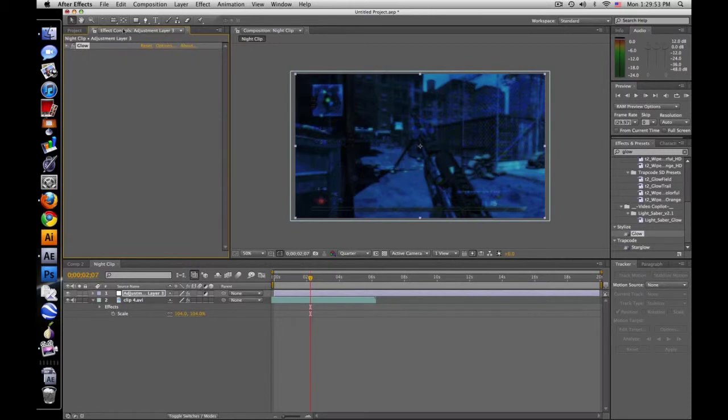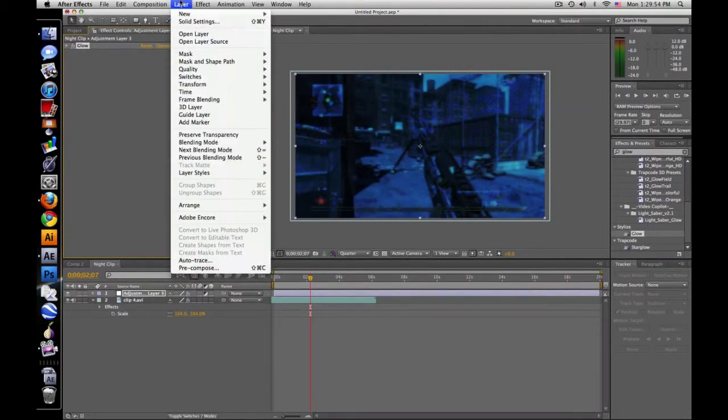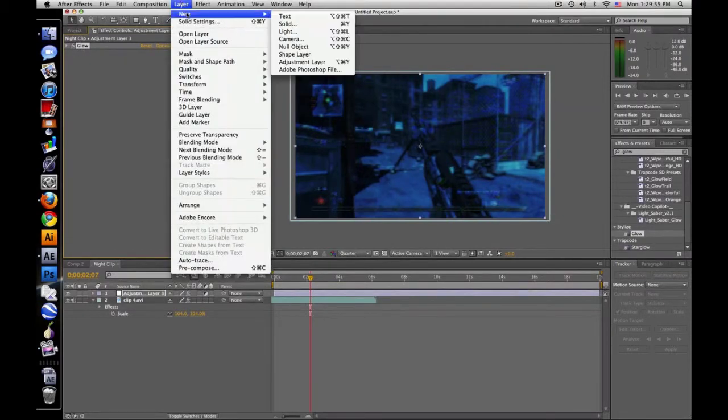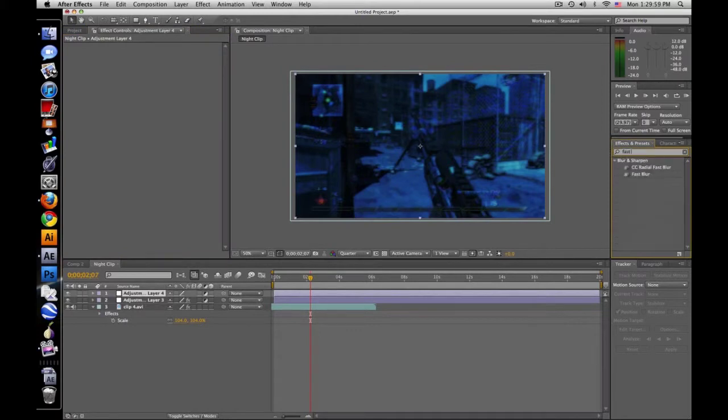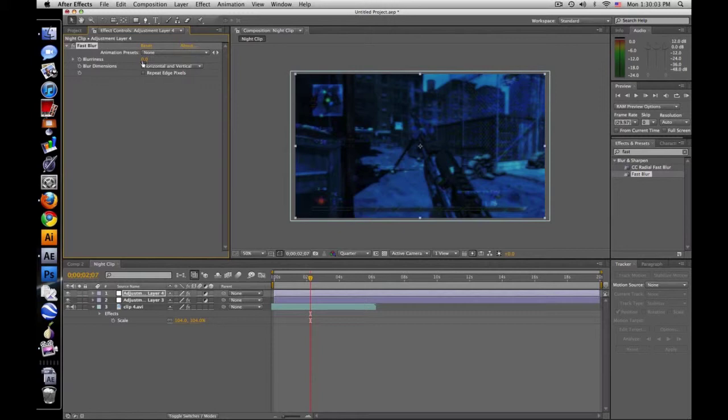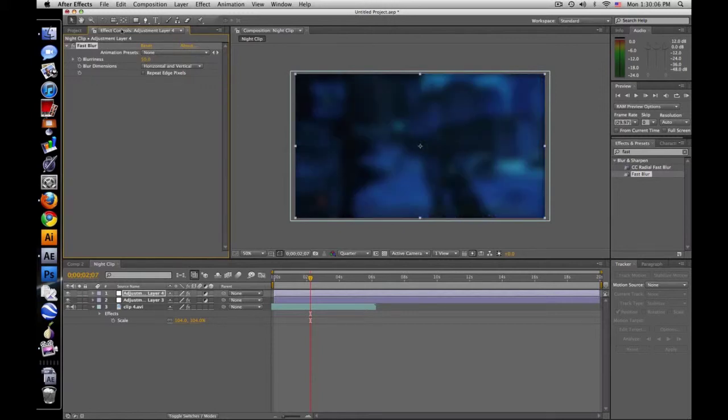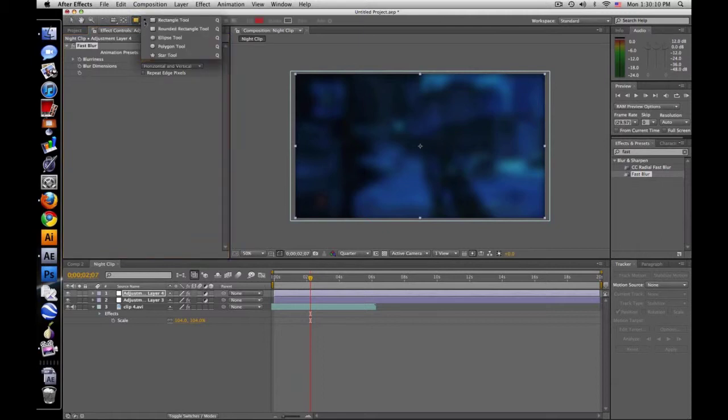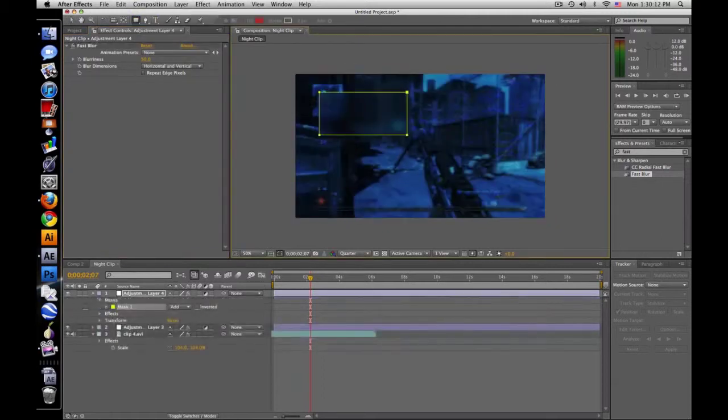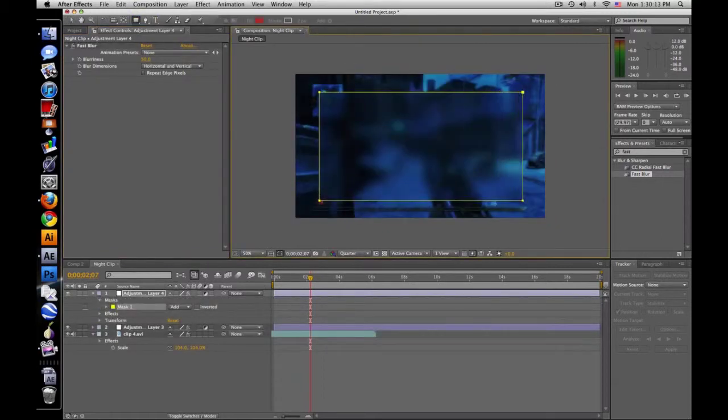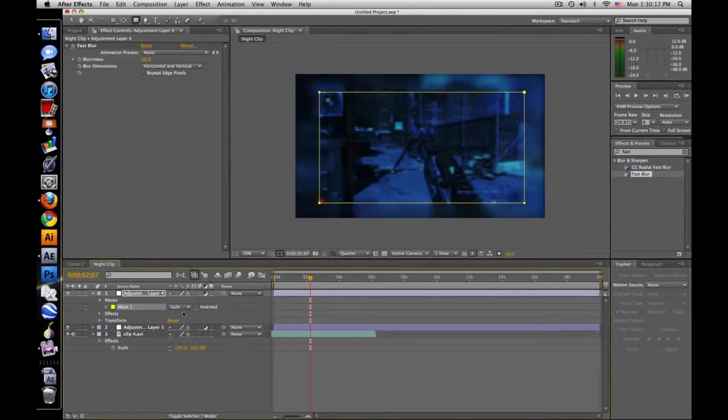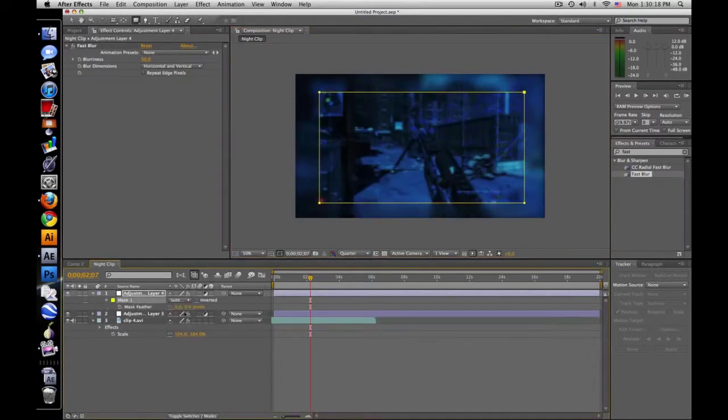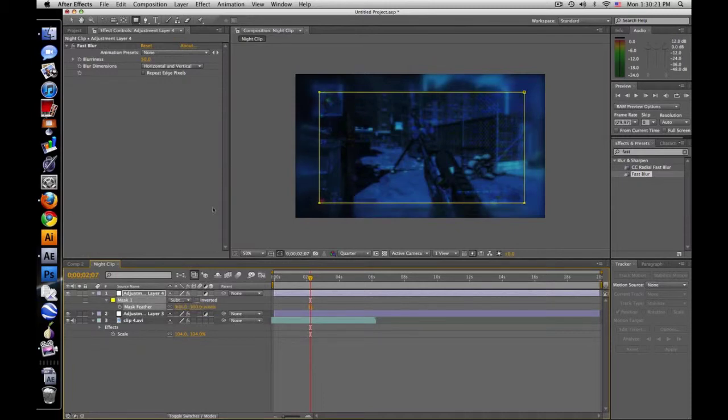Then I also just added another adjustment layer and added a fast blur, drag that on. I used around 50. Instead of using an ellipse tool I use a rectangle tool, just drag it right there, a centimeter in or so, set it to subtract and feather it.